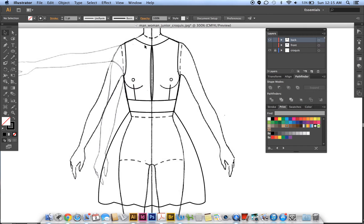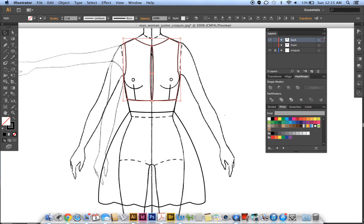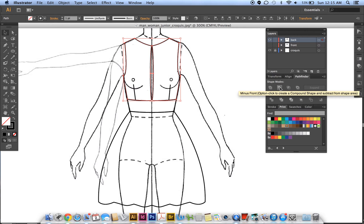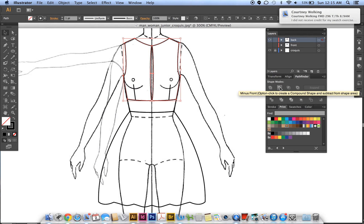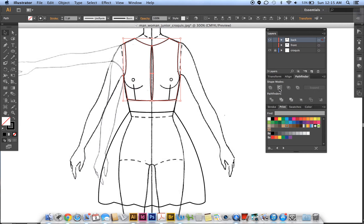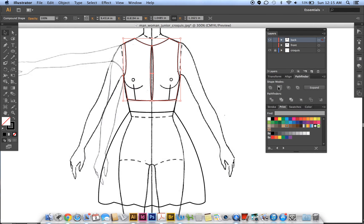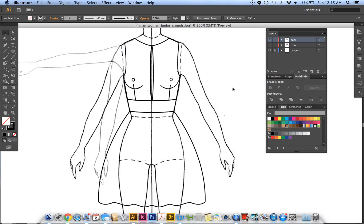And then grab this piece, Shift and grab the ellipse that you just made, go to your pathfinder. And then this is the tricky part: don't click on this yet. Notice it says minus front, and then option-click to create a compound shape and subtract from shape area. That's what you want to do. So hold on your Alt key, Alt is the same as option, Alt-click on that, and then click on expand.